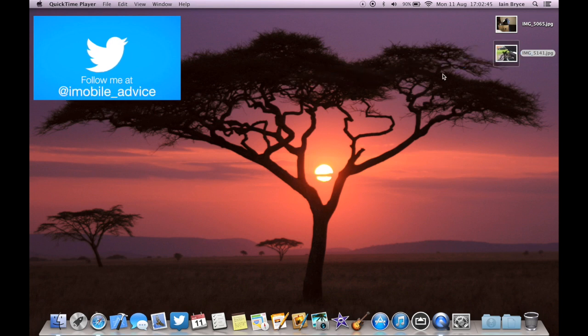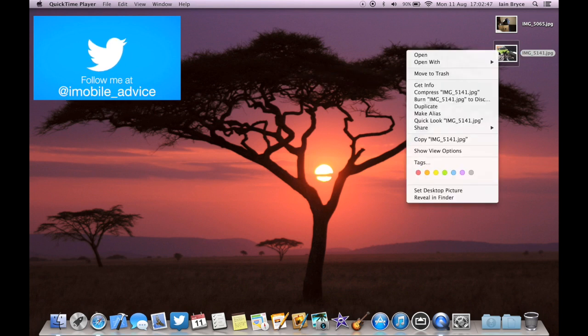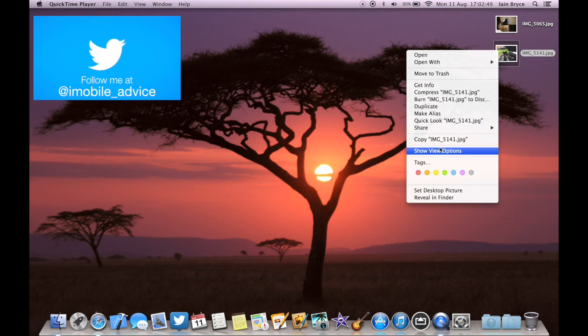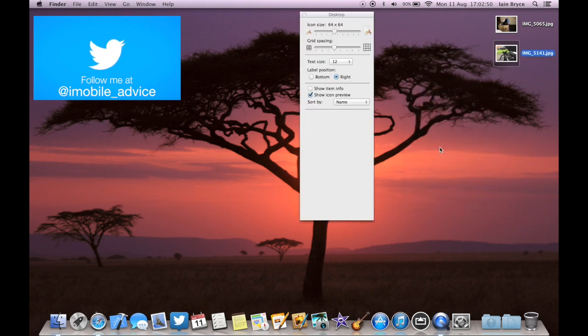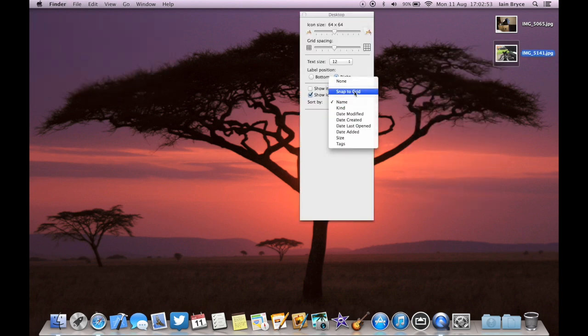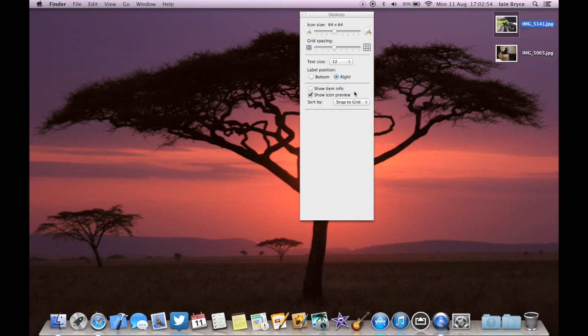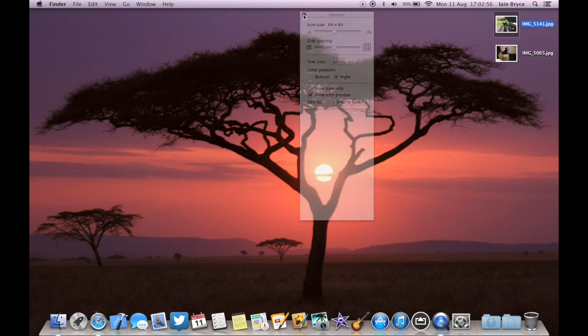You can see that I've just tried to clip that file somewhere, and it won't stick there. So all you do is go to Show View Options, and just click on Snap to Grid, and then you can place files anywhere.